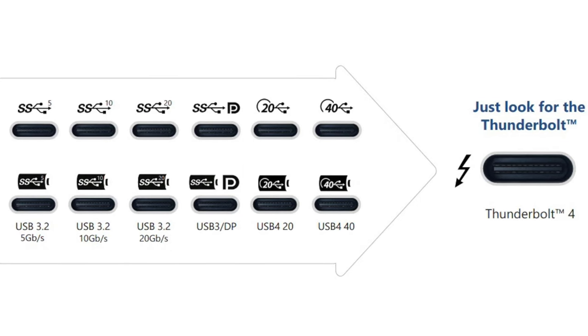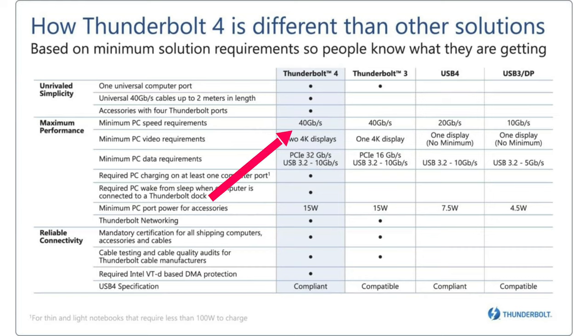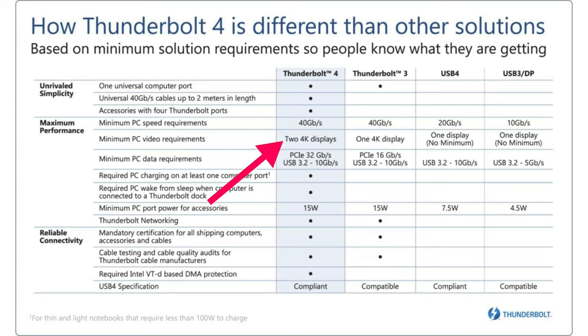So a Thunderbolt 4 port can support up to 40 gigabits per second of data transfer speed, making it twice as fast as standard USB-C connections. Additionally, a Thunderbolt 4 port can do everything a DisplayPort can do, but it can do so much more. It can support two consecutive 4K displays at the same time using a single port or up to one 8K display running at a 60Hz refresh rate, giving it greater functionality.